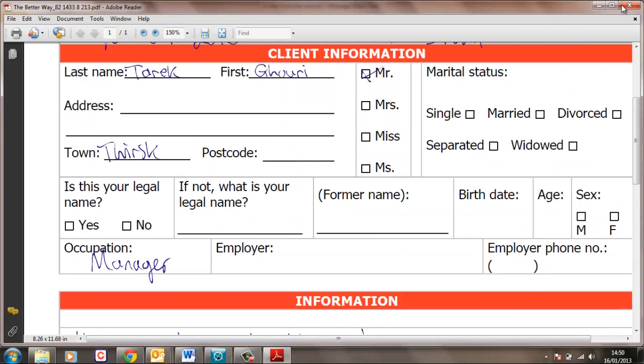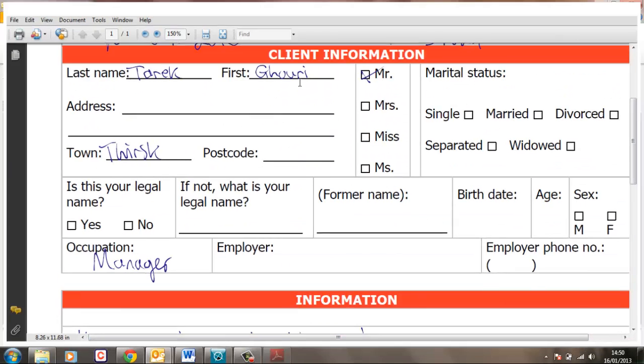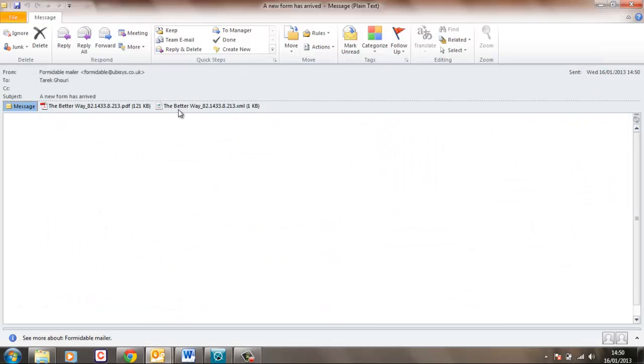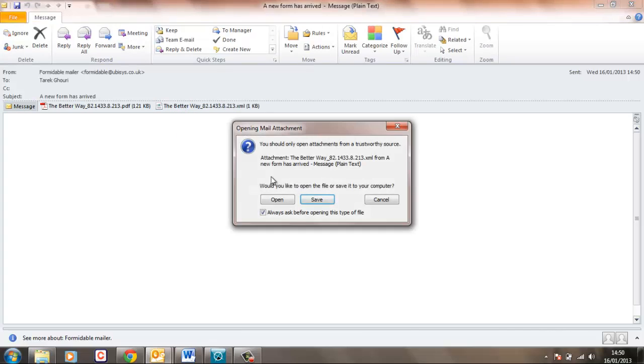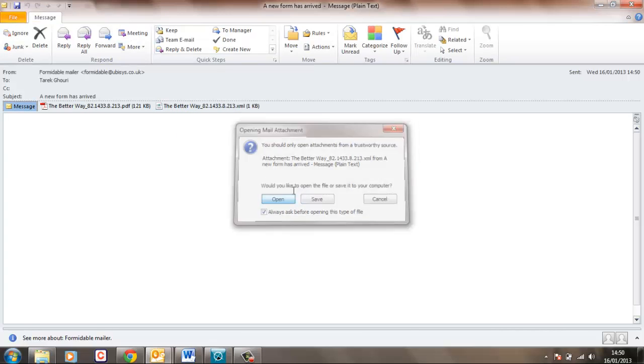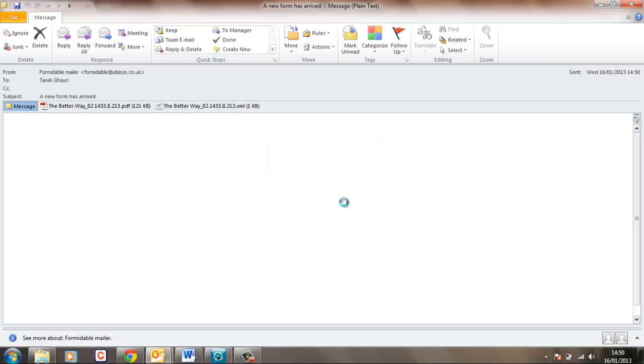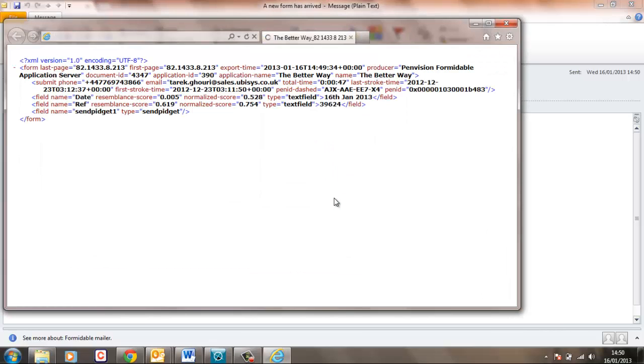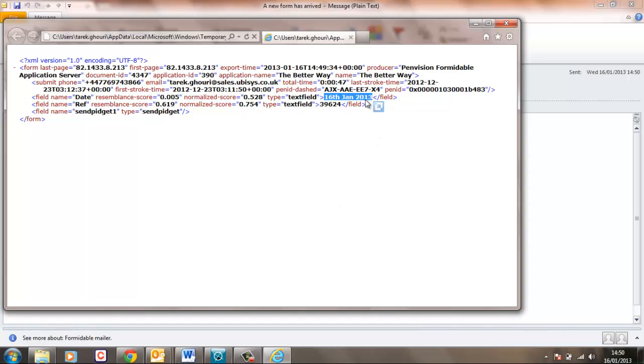So that's the PDF and here is the XML which should have the translation of today's date in it and also the reference number. So yeah 16th of Jan 2013 and 39624 which is the thing that we wrote.